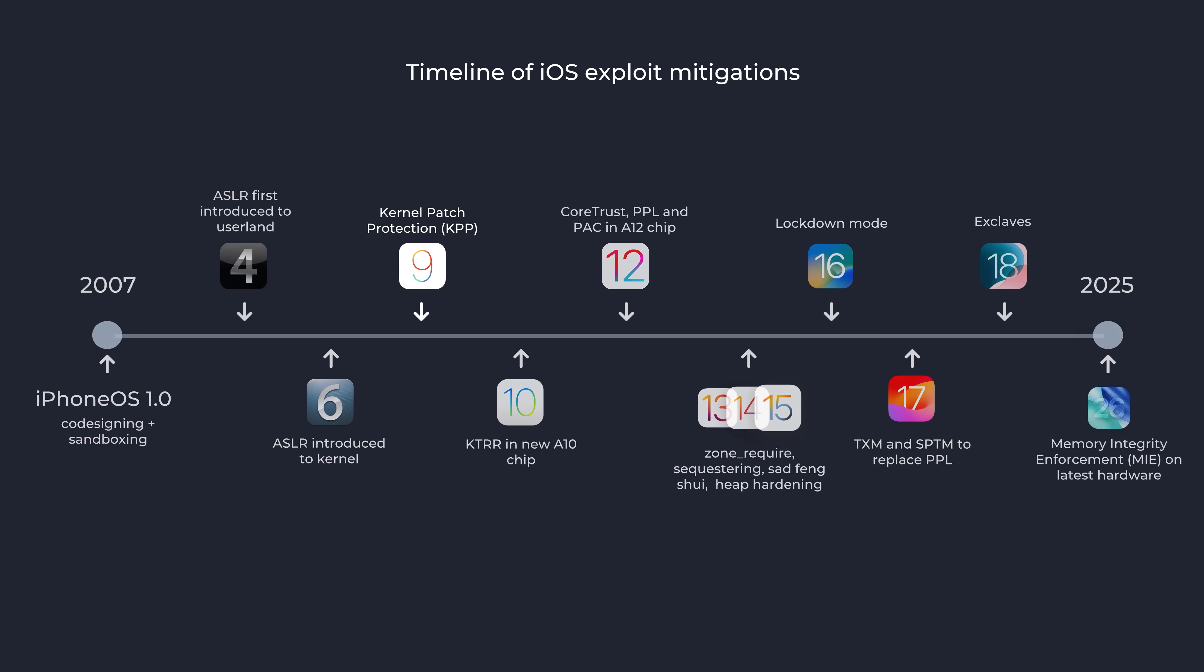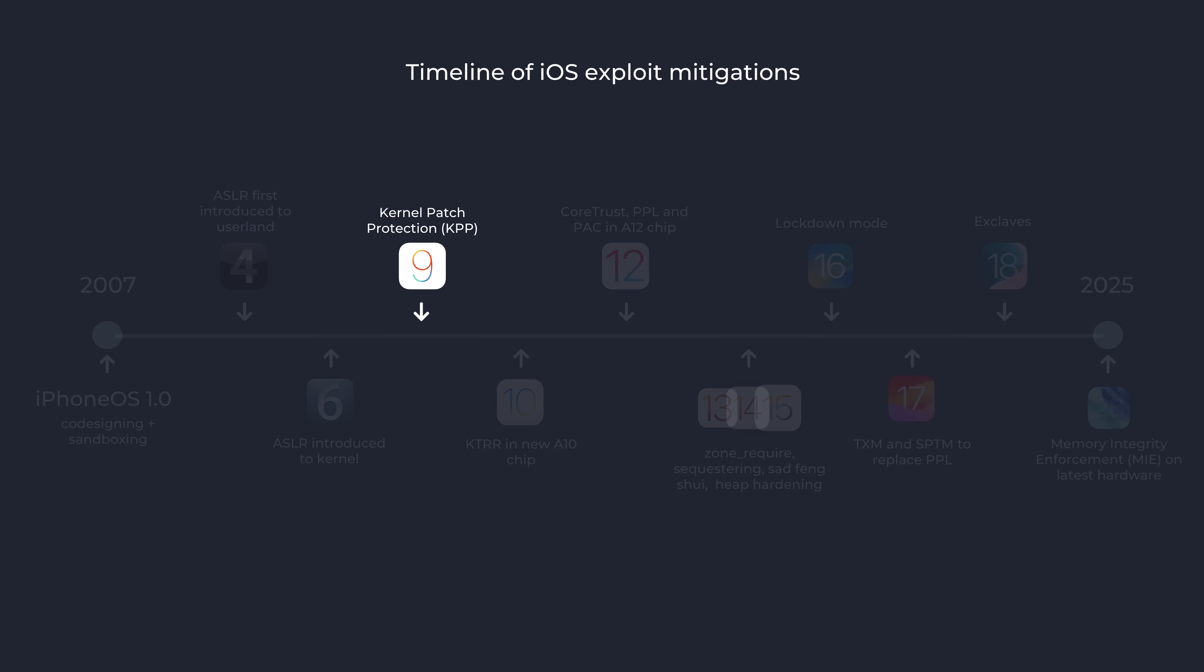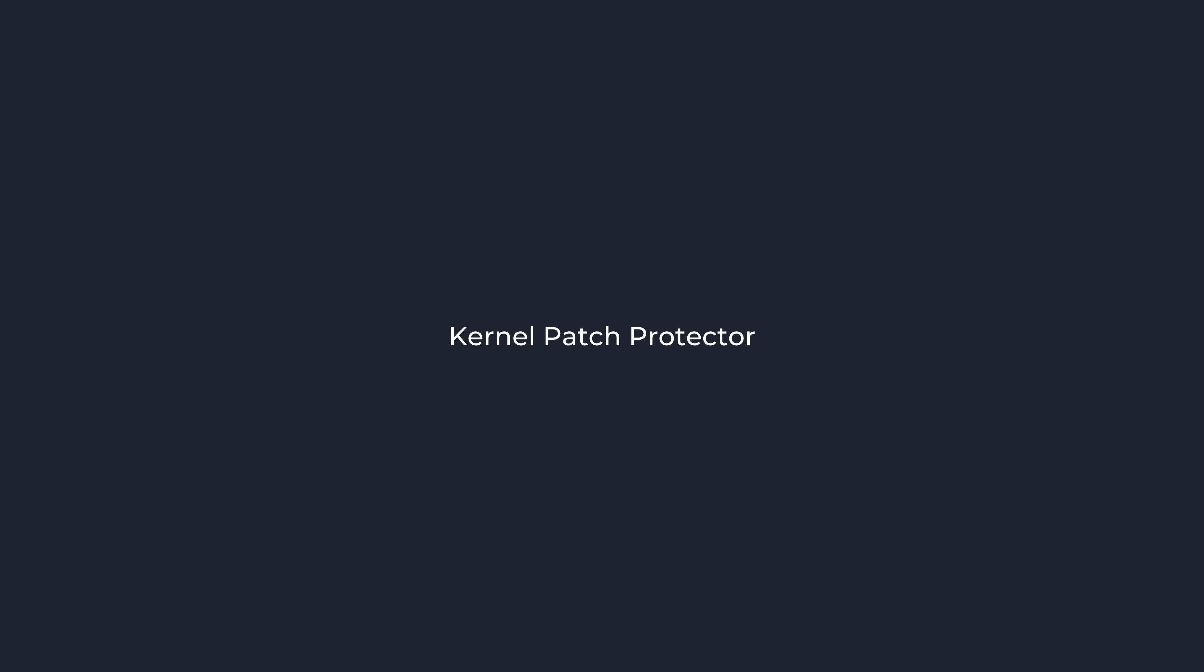A notable game changer was with the release of iOS 9 in 2015, where Apple implemented the kernel patch protector for the first time. This was a security mitigation designed to prevent kernel memory tampering, even in cases where an attacker had gained read-write primitives through exploitation.